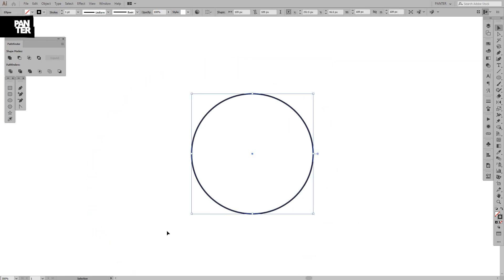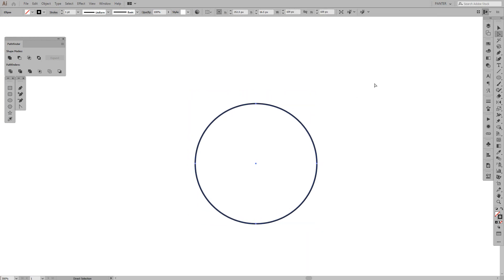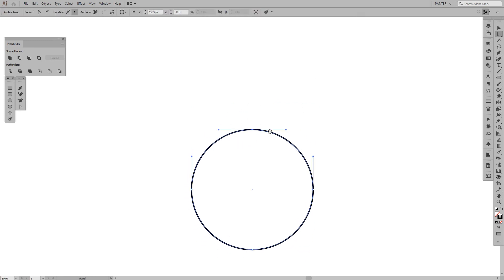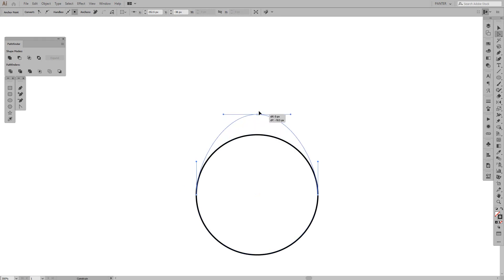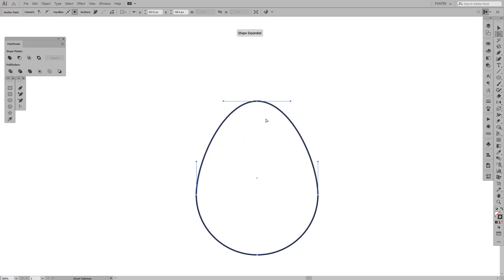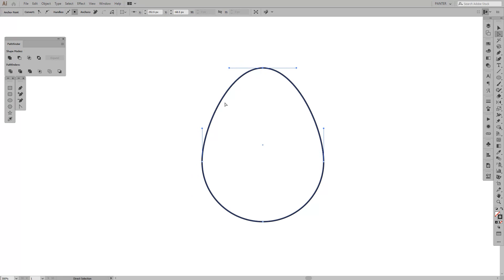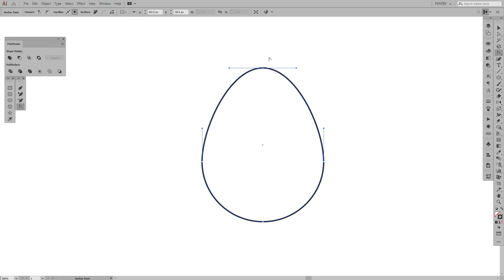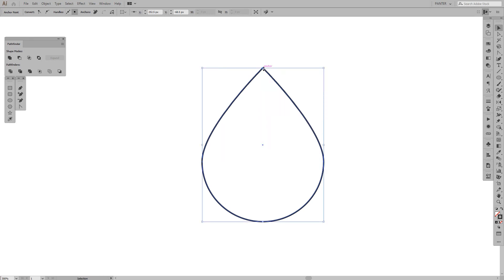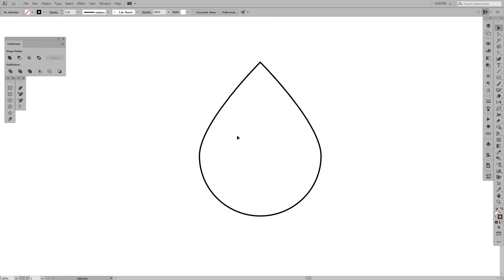From here, press the letter A or select the Direct Selection Tool. We're going to select this anchor point and press Shift to pull it upwards to around this area. You can see it's curvy — we're going to make it edgy with the Anchor Point Tool, which you can find in the pen tools menu, shortcut Shift+C. Click on this anchor point. As you can see it made it really edgy, not curvy at all. This is what we want.